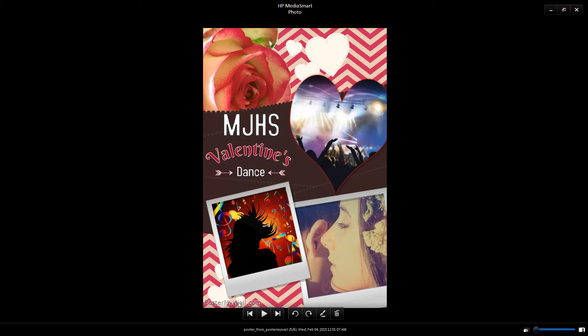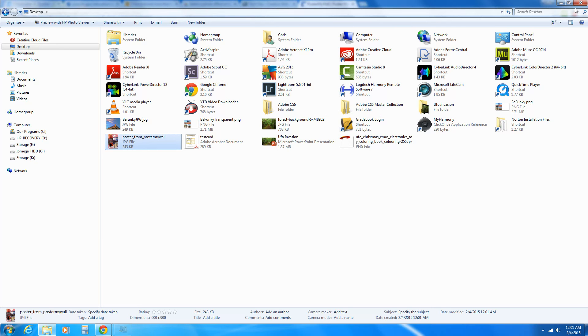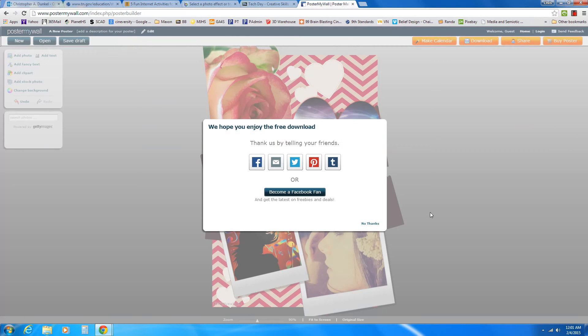here it is. And since I didn't use any pictures from Getty Images, the only watermark I have is this very small one that says Poster My Wall. If I'd used some images from Getty Images, I'd have a Getty Images watermark and that doesn't look good. So in just a matter of seconds, I created something really cool that I could use in presentations, on posters, or just for general information if I need to put something around the school.